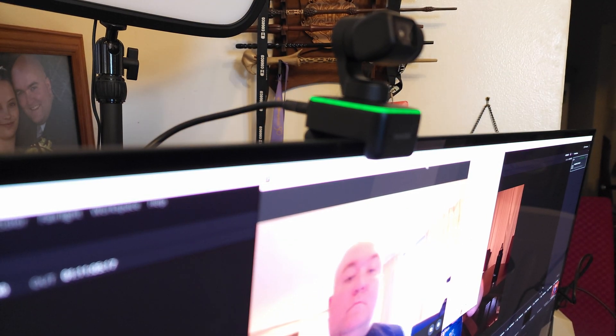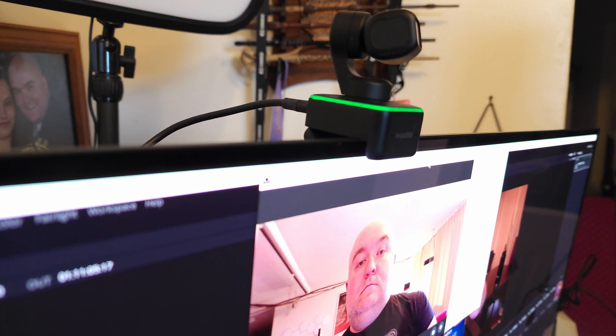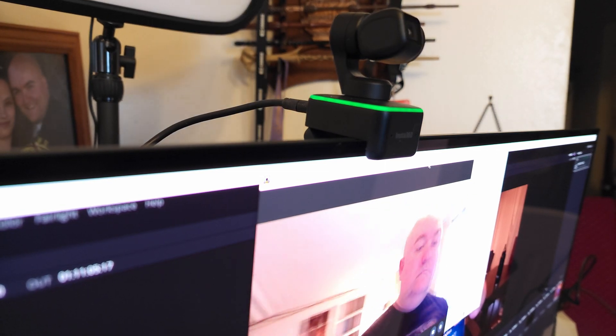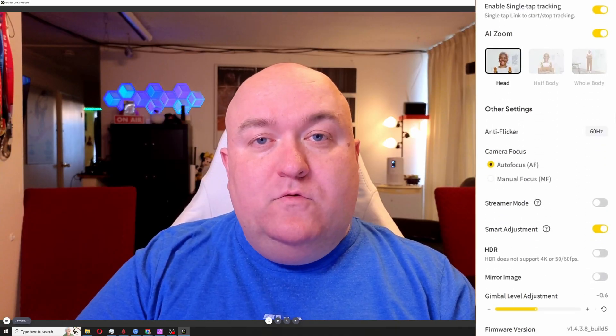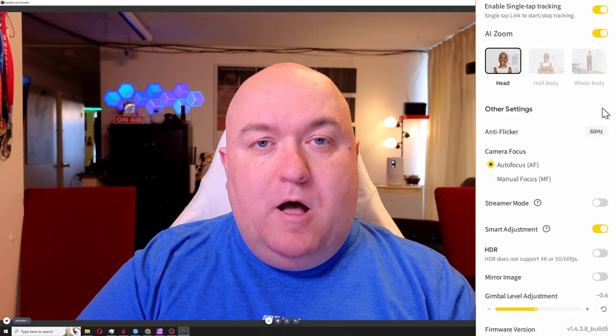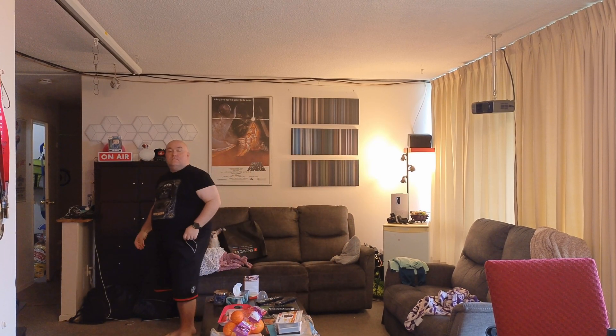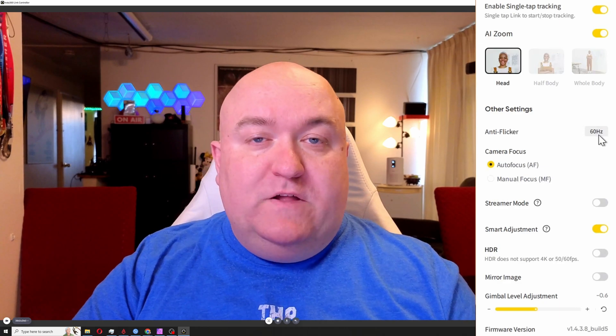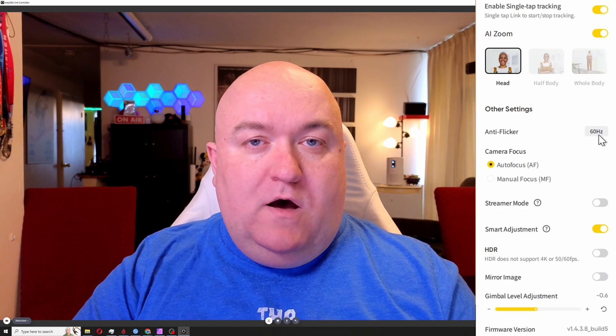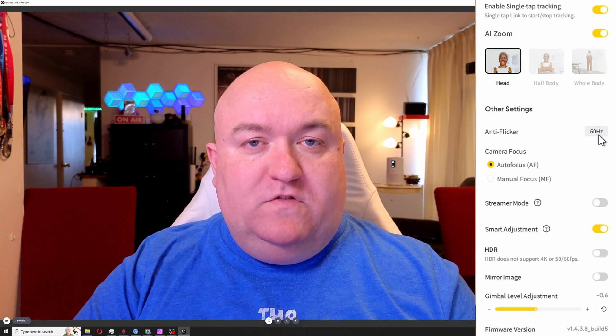So the AI zoom actually gives you some options. You've got just your head, which is kind of what we're looking at right now. Then you've got your half body, so if I'm further away it would keep me zoomed in in that frame. And if it was full body, it would stay zoomed out as far as it could, but if I got really far away it would zoom in enough but still keep my full body in view. Anti-flicker - you can set it to auto, 50 hertz, or 60 hertz. Because we're on this side of the pond, we typically go 60 because everything is in 30, 60 frames.